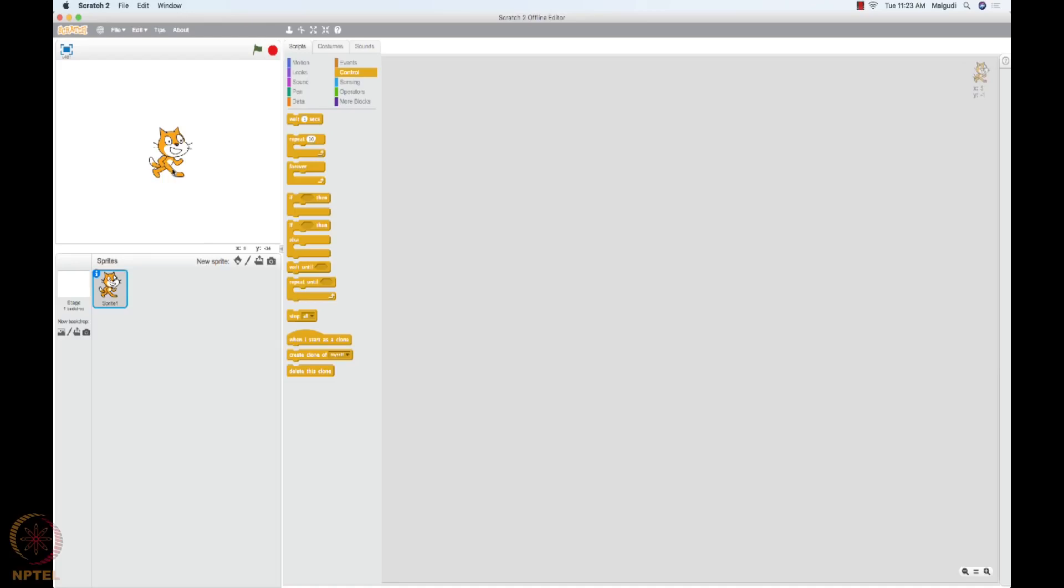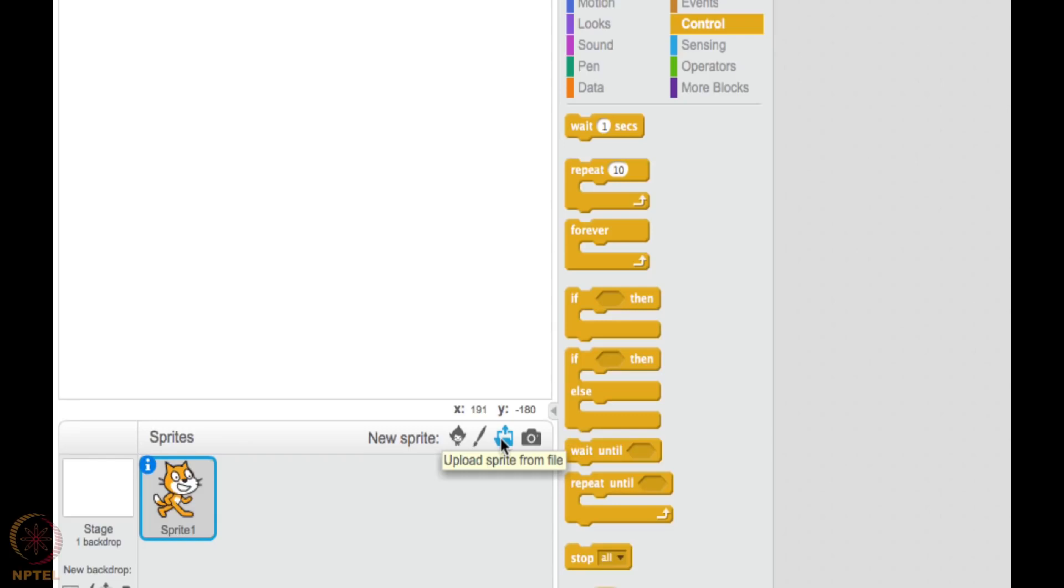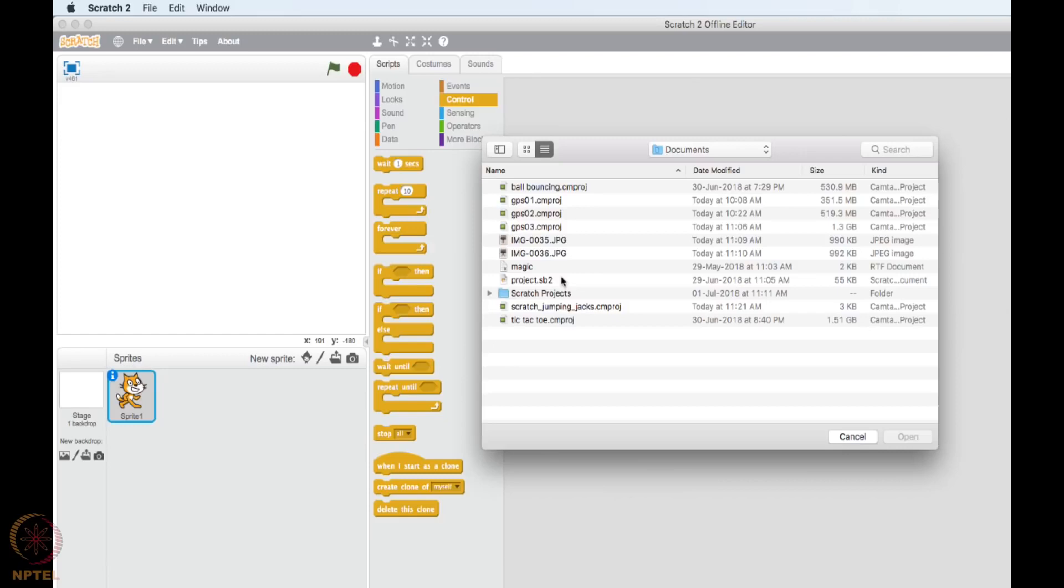So what I will do, I will hide this. You can right click on it and hide this sprite. And here you can see there is upload button. You can upload your own images and create sprite from there. So I will upload the Ravis image, one is this.